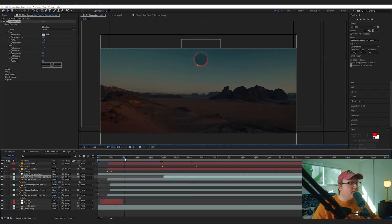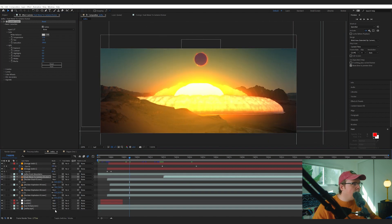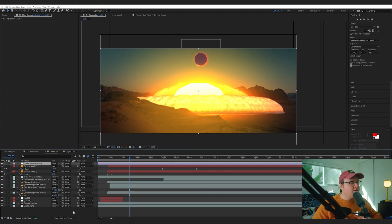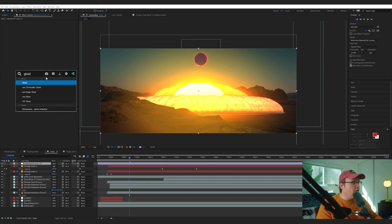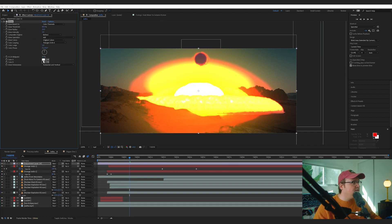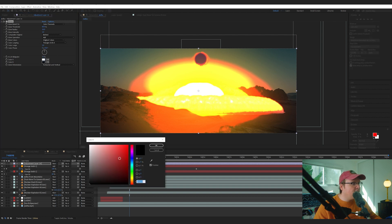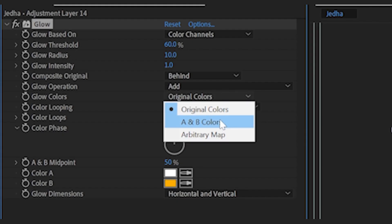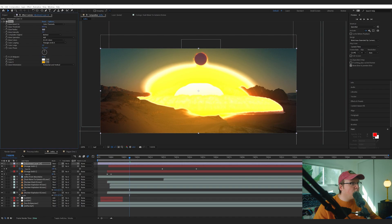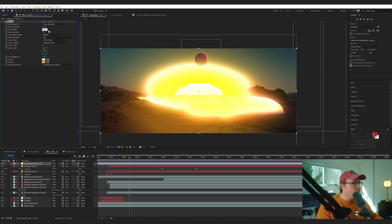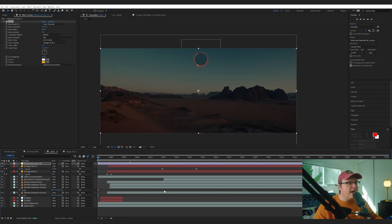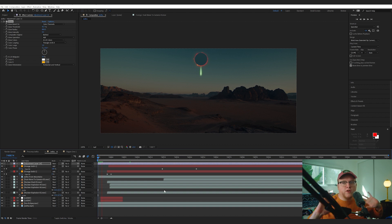Now to make this look even better, let's add an adjustment layer over top of everything and let's add a Glow effect. Let's set the Color B to orange and make sure you are changing this to A and B colors - the glow colors. And then we're going to up the radius to about 800 and we're going to bring down the intensity just a bit. And that's just going to add this nice glow effect over everything and it's going to look pretty nice.